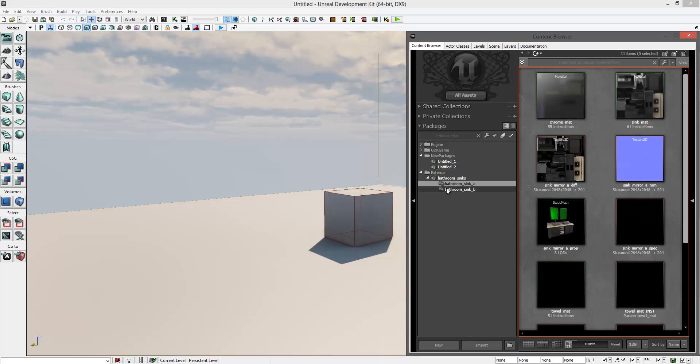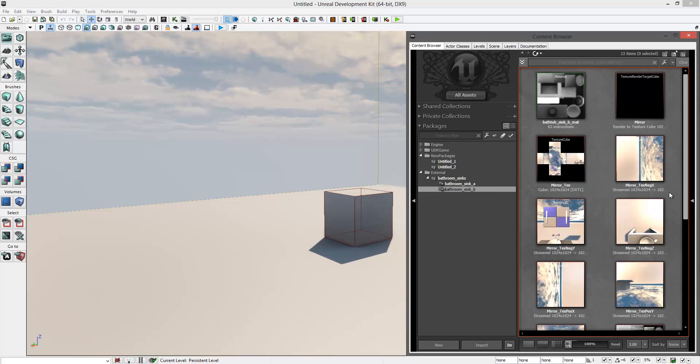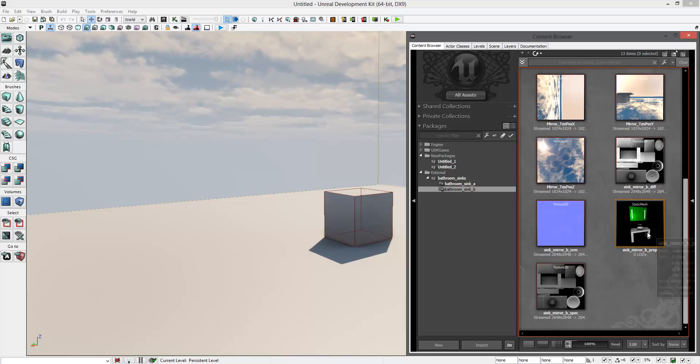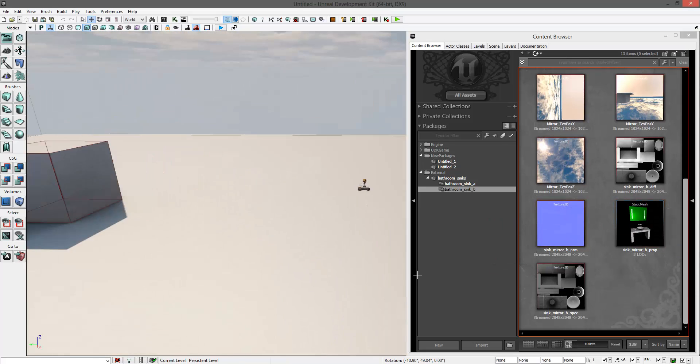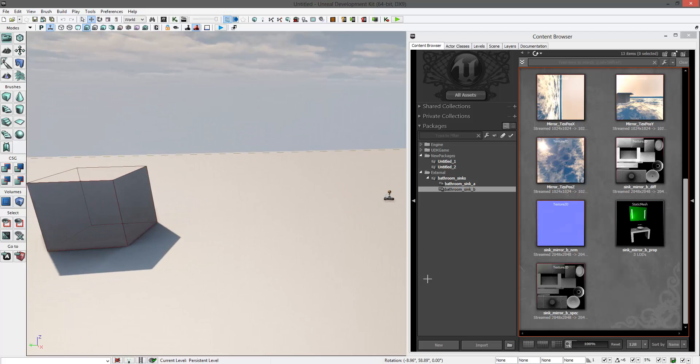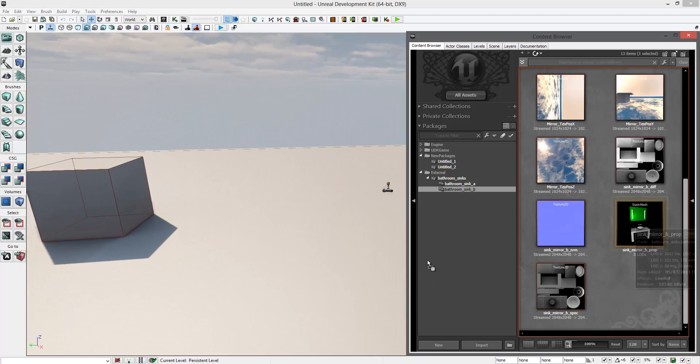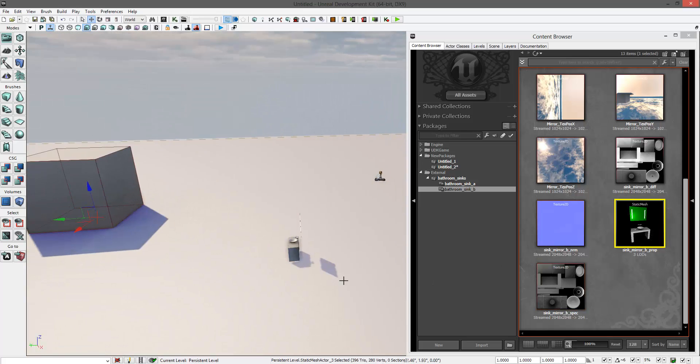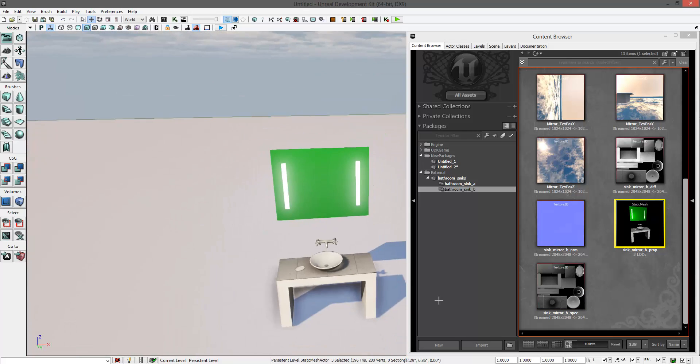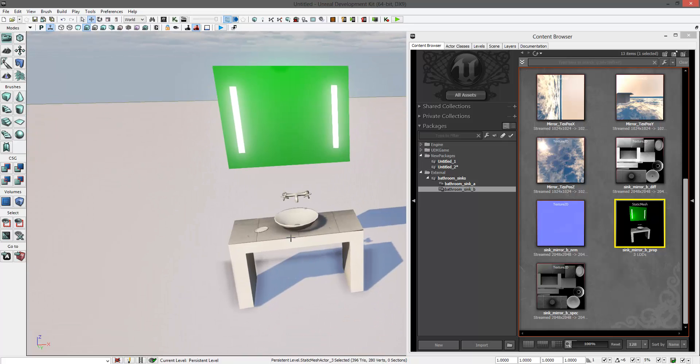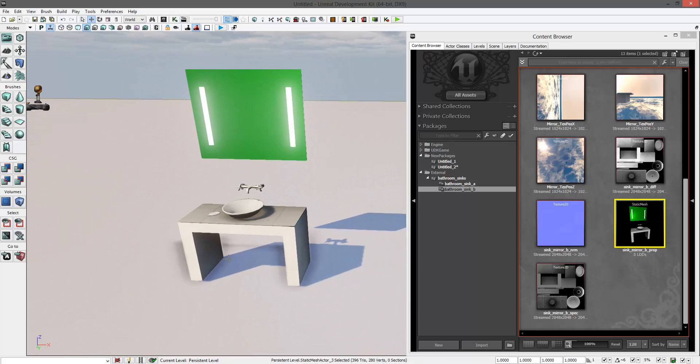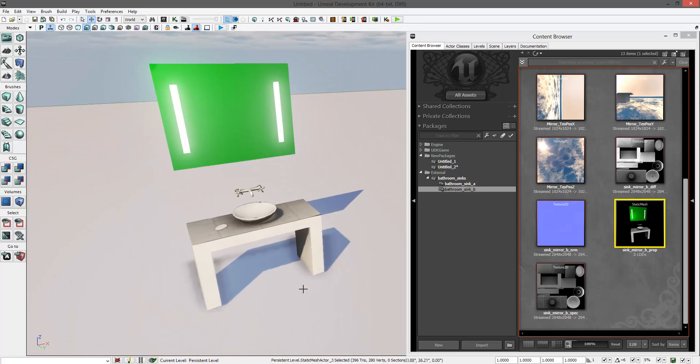When you try to import this kind of model, the mirror won't work as it should. As you can see, when I import this model into a new scene, the mirror shows up as green. This is because the scene capture actor is not in this scene as it was in the previous scene where this model was created.